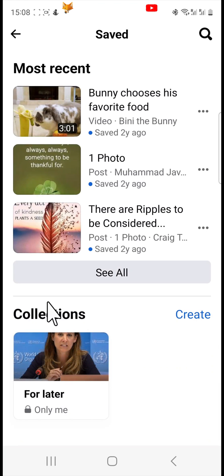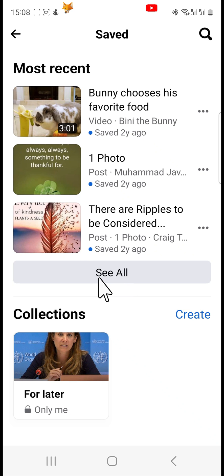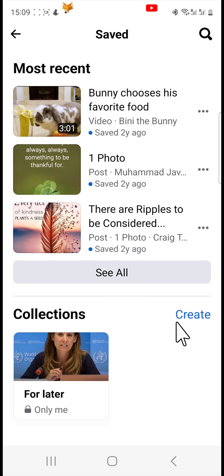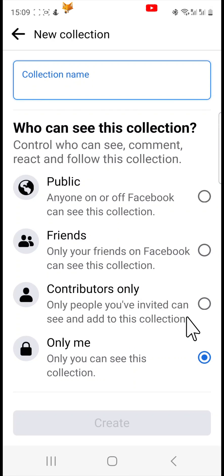Here you can see your saved posts. You can tap See All to see all of your saved posts. At the bottom you can tap Create and create collections of saved posts, so that you can categorise your saved posts.